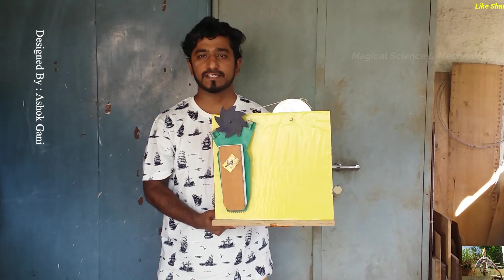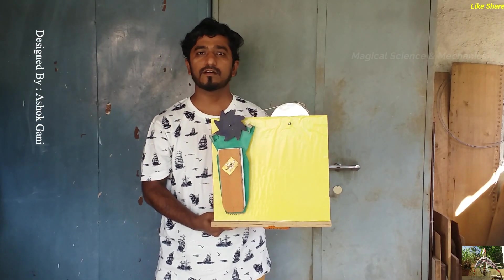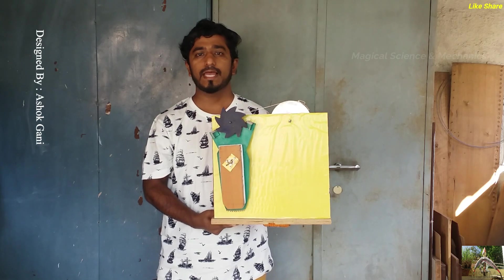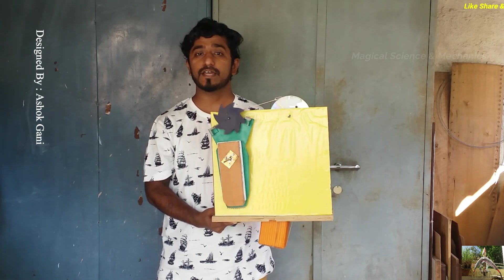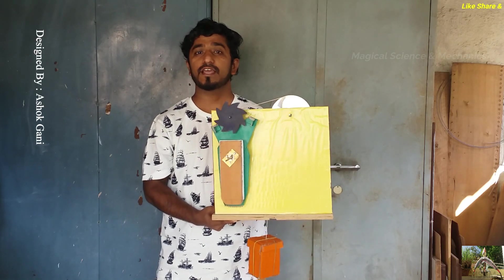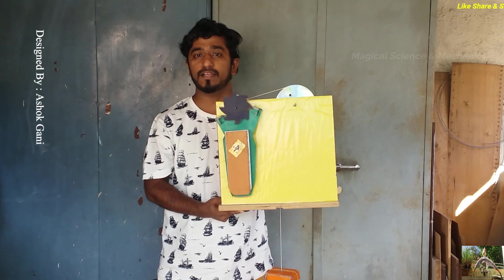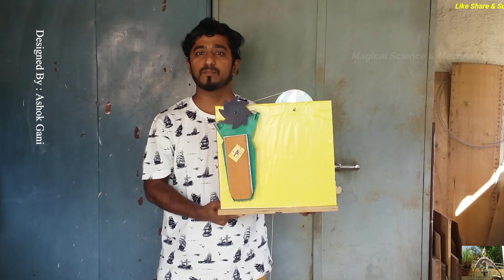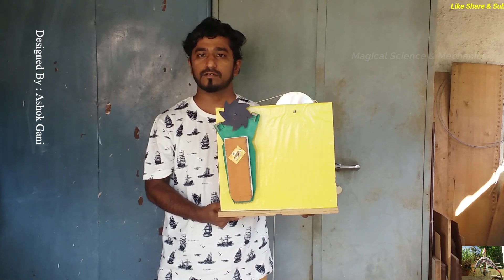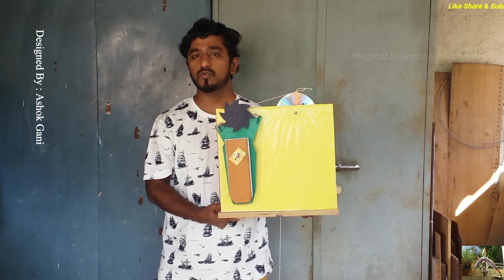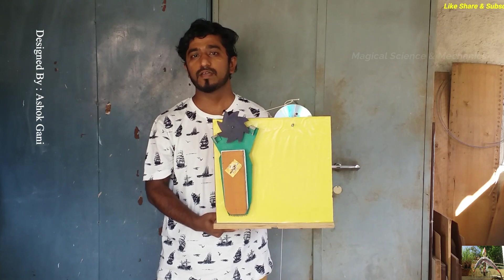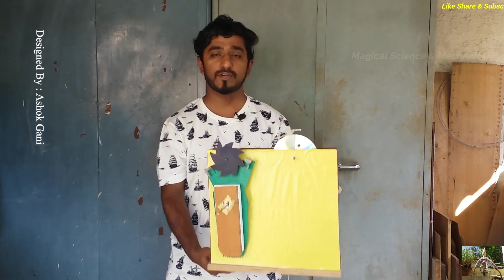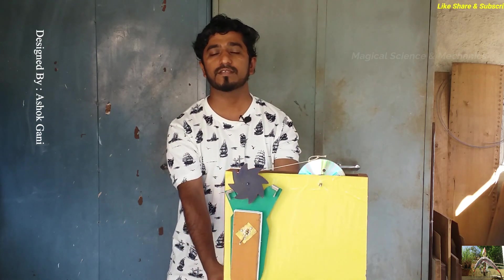Hello friends, this is an escapement mechanism which is used in clocks and it was invented by the great scientist Galileo and his son, and later it was improvised by the scientist Robert Hooke who presented it to the world. In this video I will be showing you how to make this escapement mechanism.